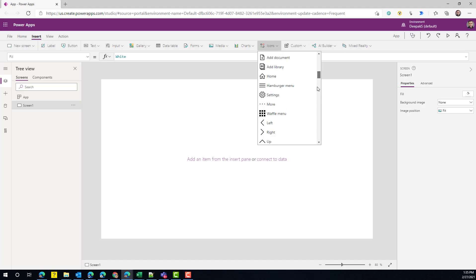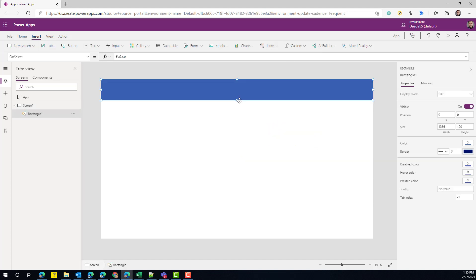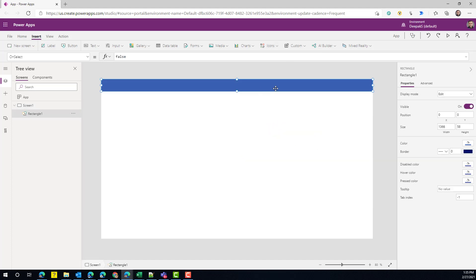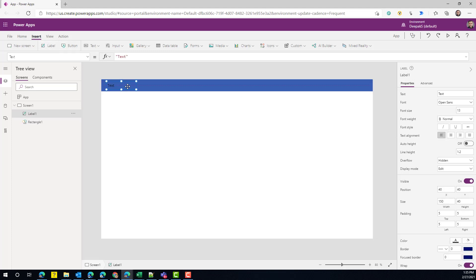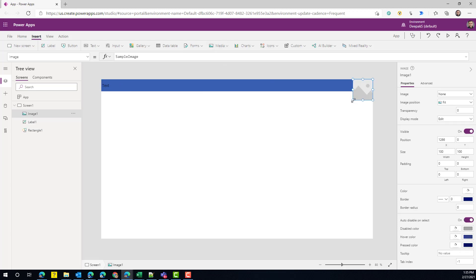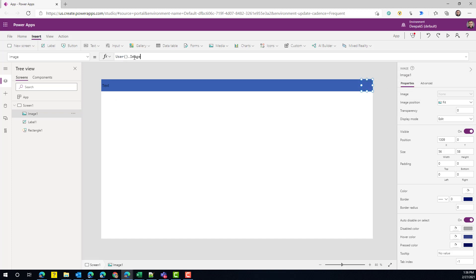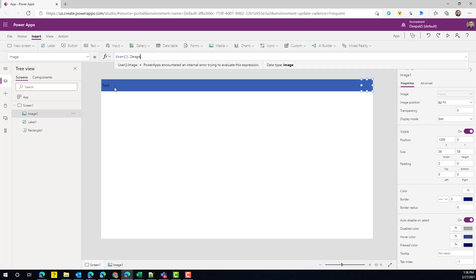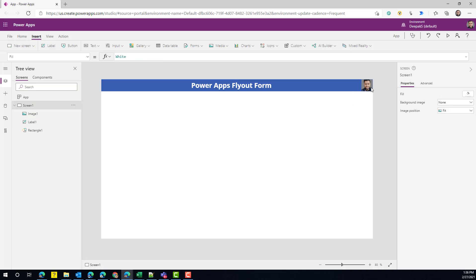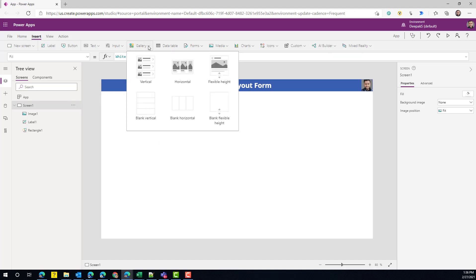Let's start by adding a rectangle on this screen for the app header. In this header I need a label to display the name of my app, and one image — I'll use this to display the logged-in user's picture. In Power Apps we get a user object that gives us the image. So now we have a quick header displaying the picture of the logged-in user and the name of the app.